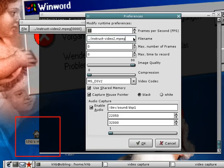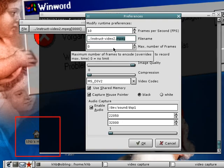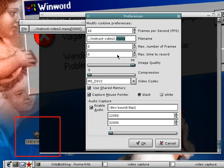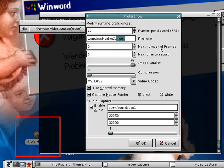The next control allows you to specify the file name you want to use — again, a dot MPEG extension enables on-the-fly encoding. Then you have two controls allowing you to set a number of frames you want to record or a number of seconds you want to record.